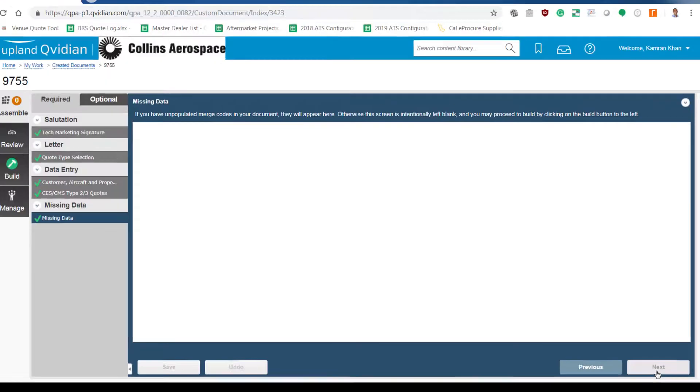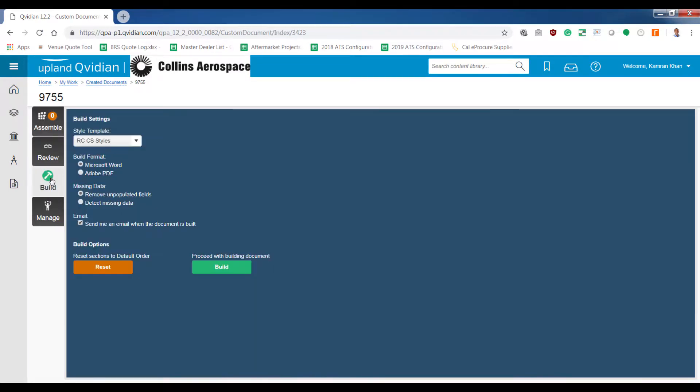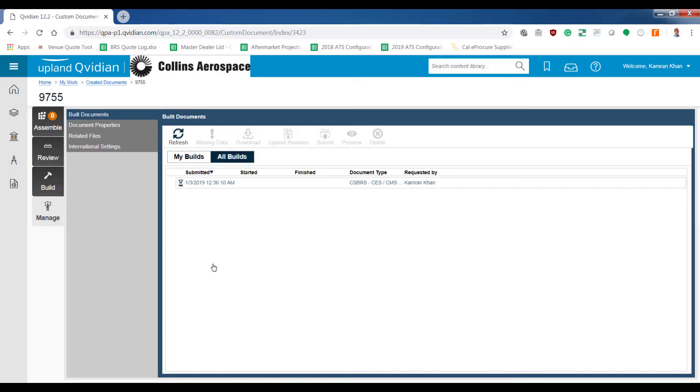Next you're going to go to the final screen. Which is where you click build. And Kuvidian will actually begin building the quote. In the final screen you'll see that Kuvidian is building the quote. And you'll wait a few minutes to come back and check and make sure it's done.